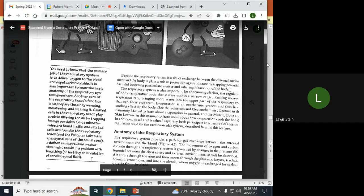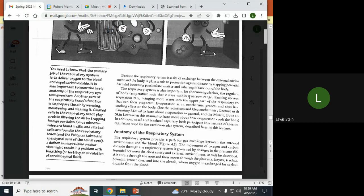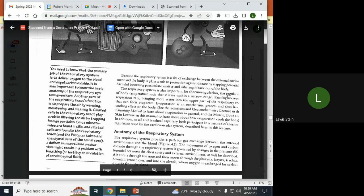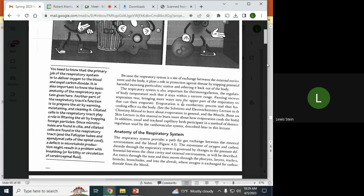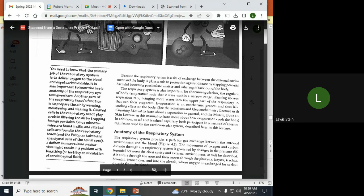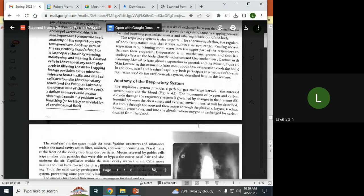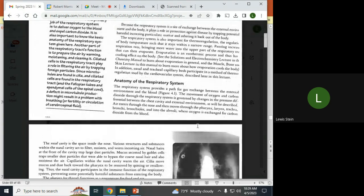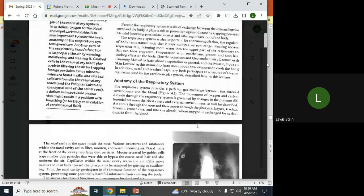Thermal regulation—regulation of body temperature plays a role with panting, water, et cetera. Bringing in more water, the upper part of the respiratory can evaporate and evaporation is exothermic, so there's a cooling aspect of things.